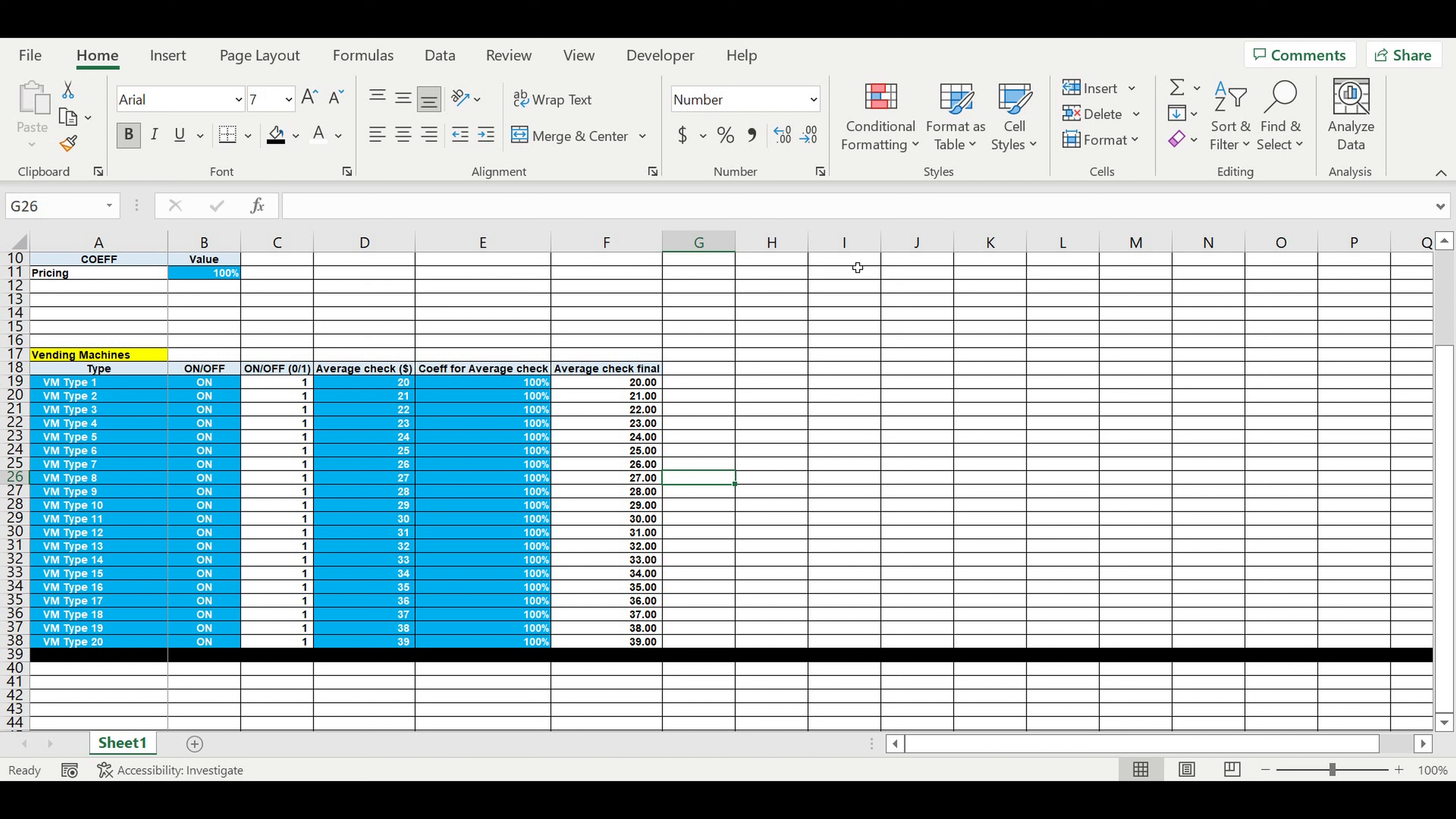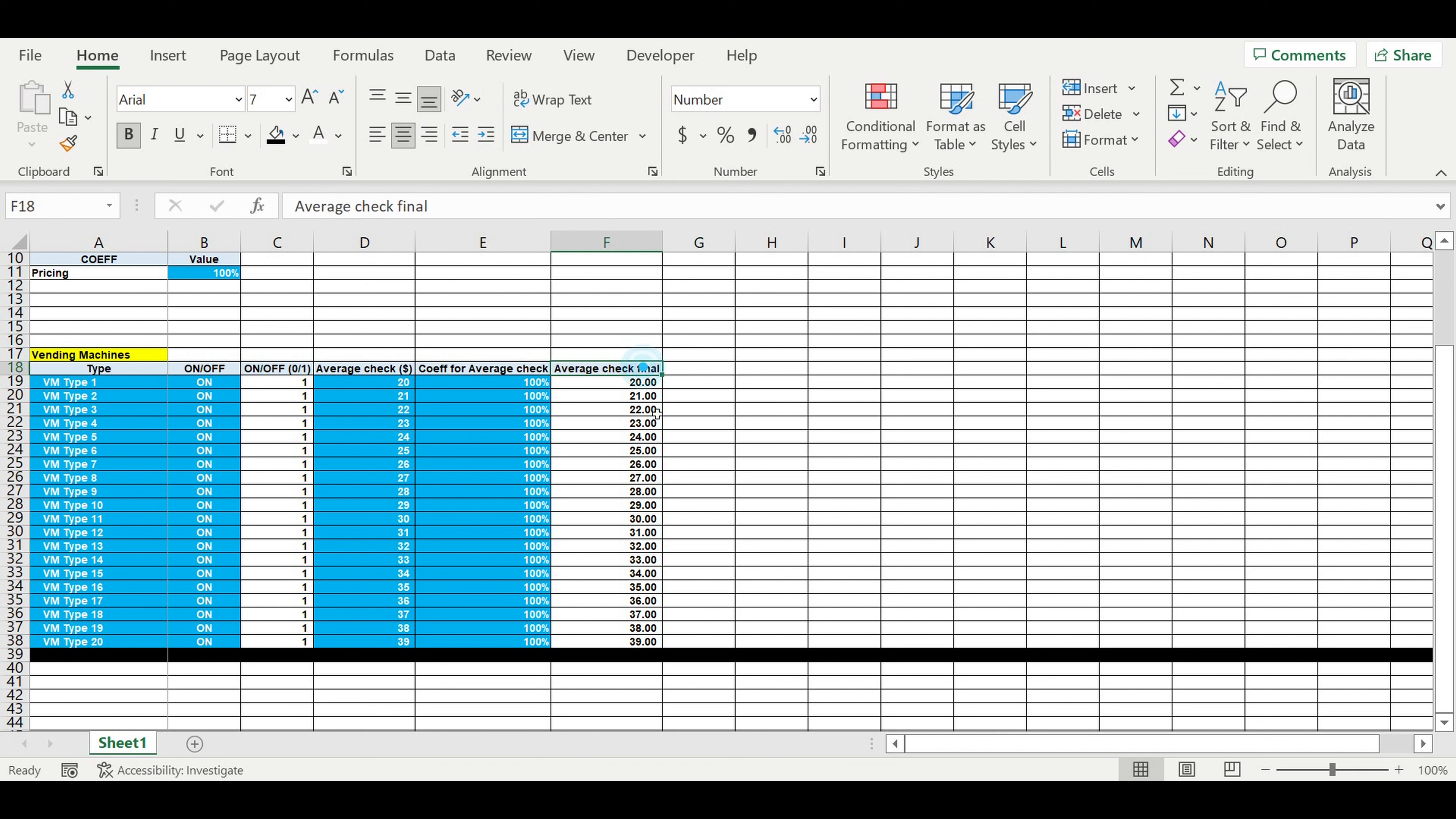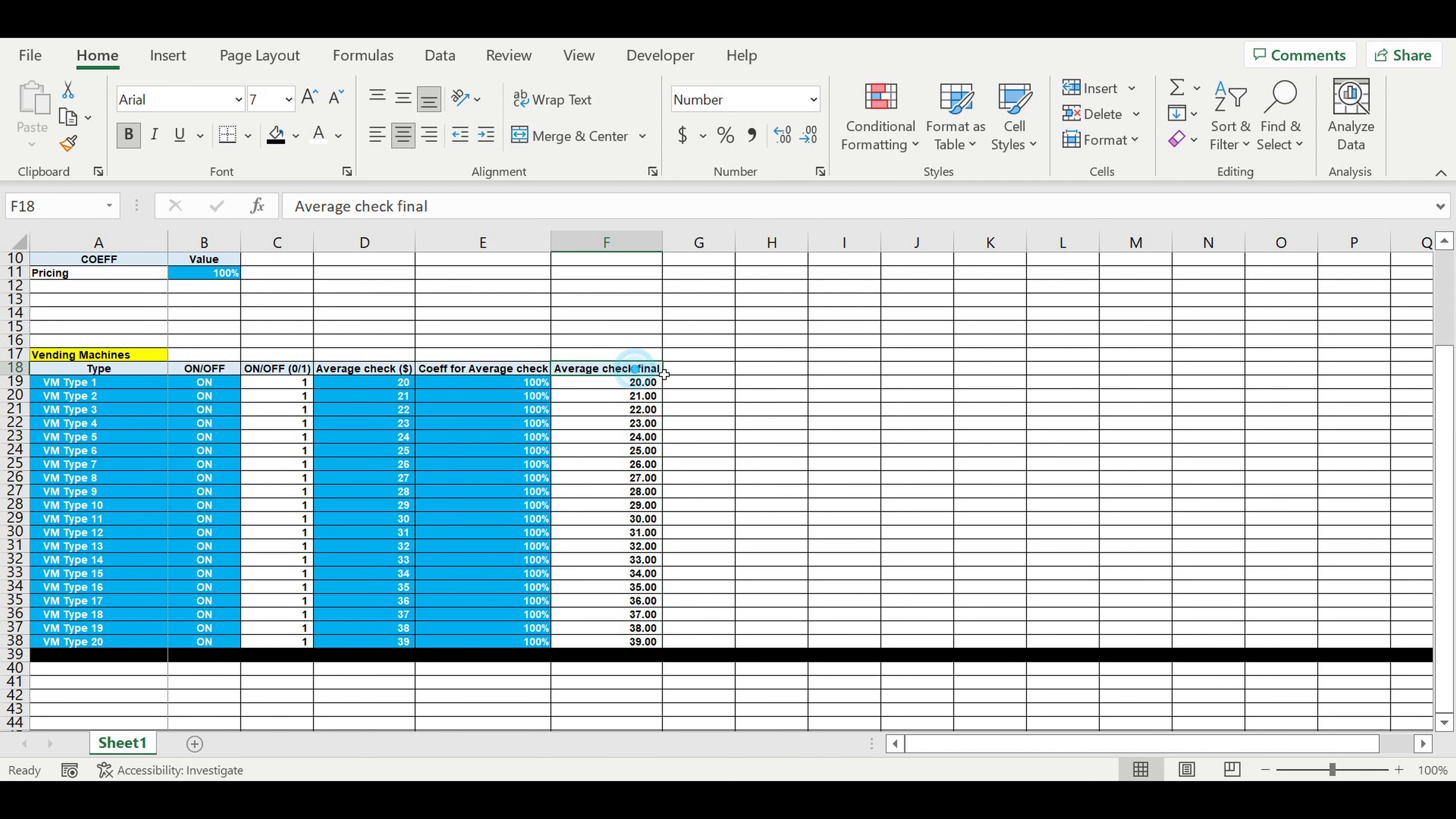Hi everyone, my name is Peter Pikalski. Today we'll continue building a financial model for vending machines. We will add a direct expenses control panel. We have prices here, and now we will set up the direct expenses as a percentage of average check.